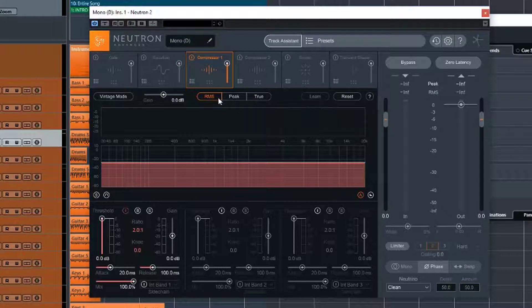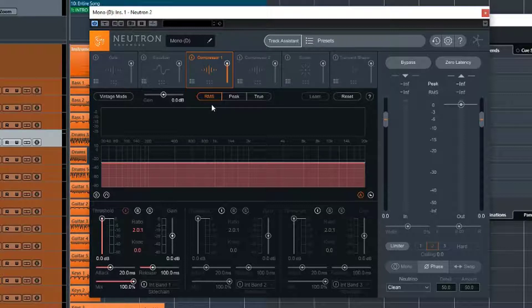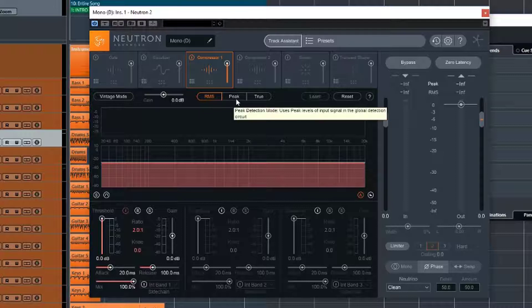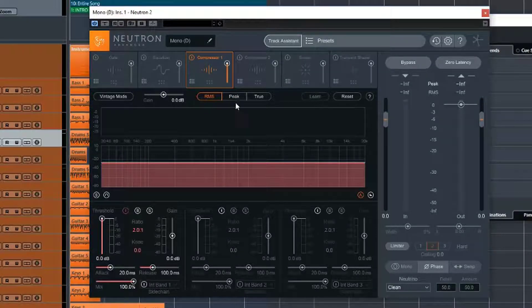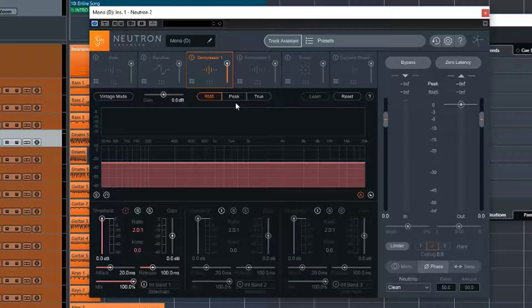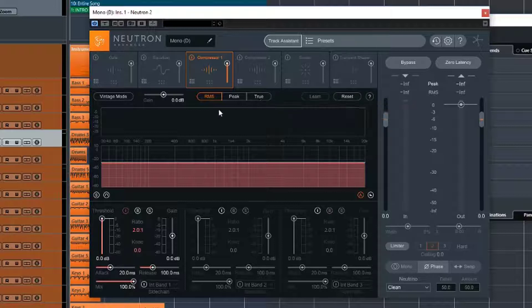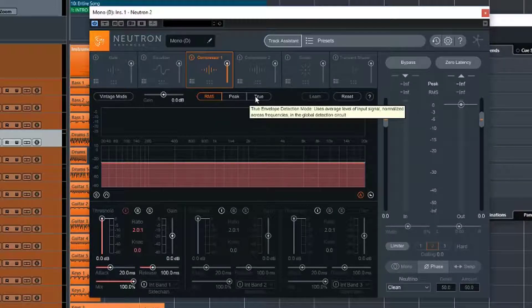So as opposed to RMS, where it's averaging those peaks and those lows out and trying to determine how loud the signal is, the peak is actually looking at the peaks. It can be quite useful if you want to really knock off those peaks at the top and not really concentrate on the average of it.